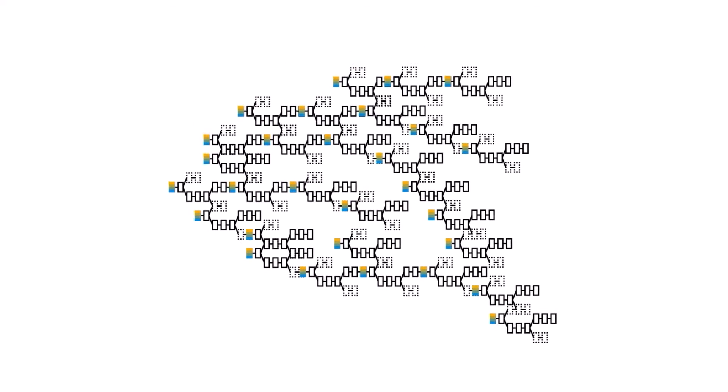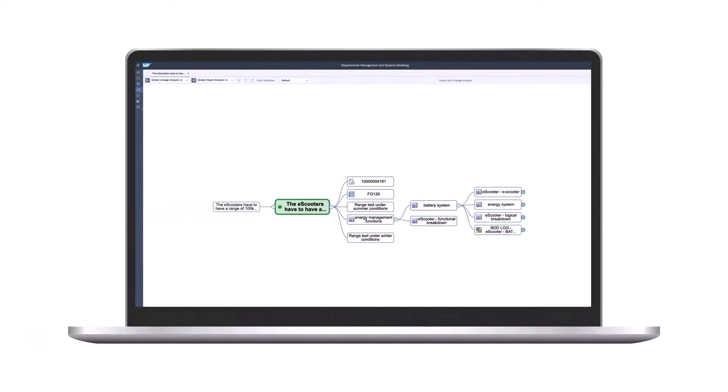This affects particularly the integrated model-based development of new systems, starting with requirements engineering and management. What if you had a tool that can manage this complexity and acts as a single source of truth along the digital thread?